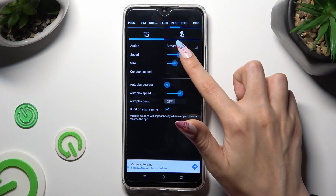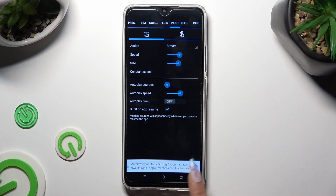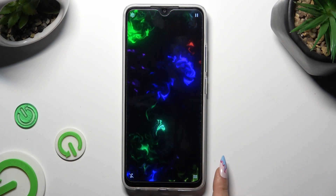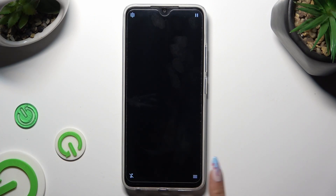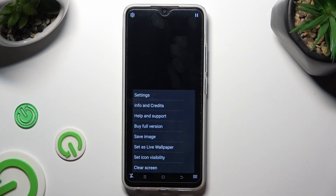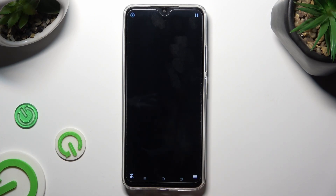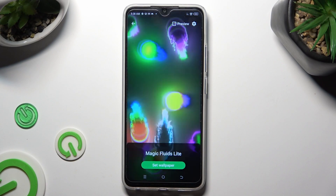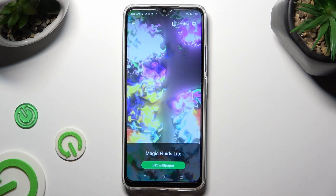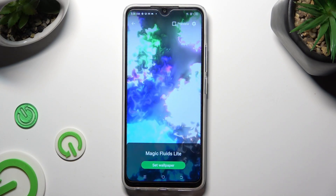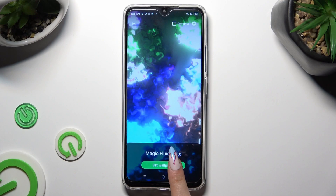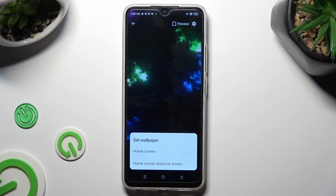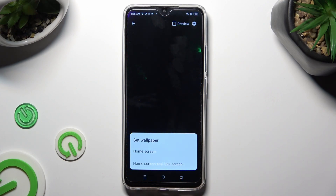Then click on the back button. Select the same three lines. Click on Set a Live Wallpaper and tap on Set Wallpaper at the bottom. Lastly, click on one of those options to decide where you wish to apply it.